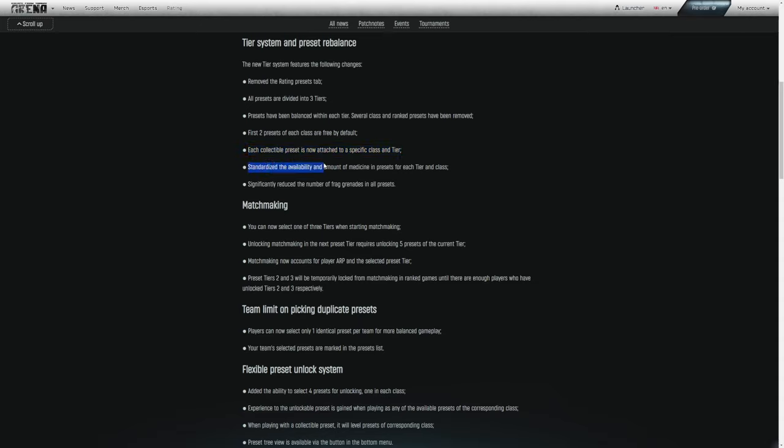Collectible presets are presets that you unlock via outside means, such as having Edge of Darkness and getting Arena, or during the drops, they're going to be releasing another collectible preset. So things that you collect over time, they're going to now be attached to a specific class and tier.